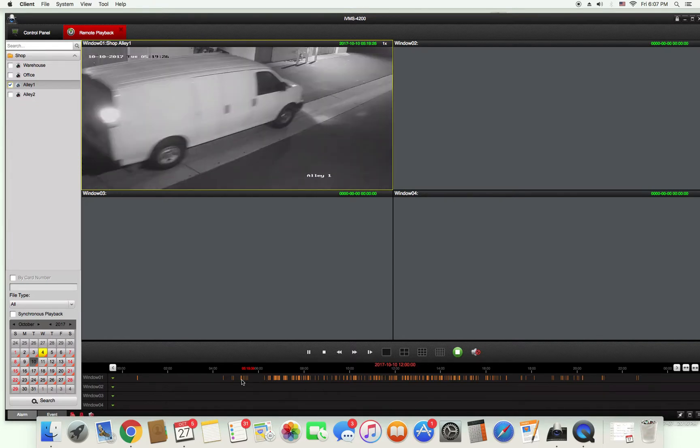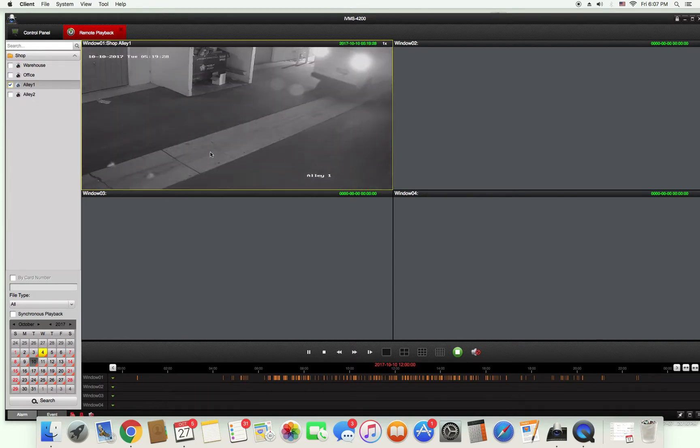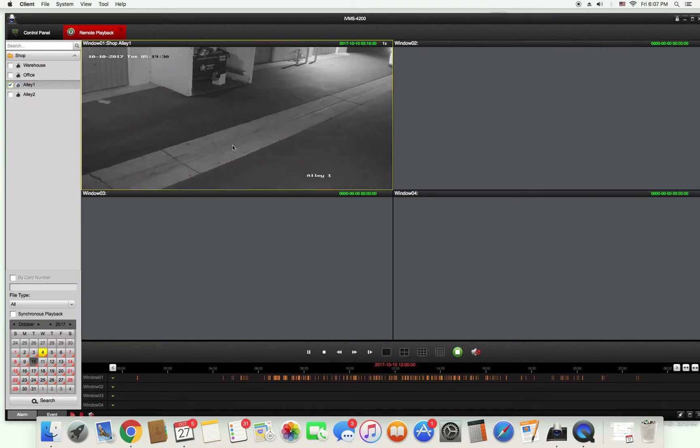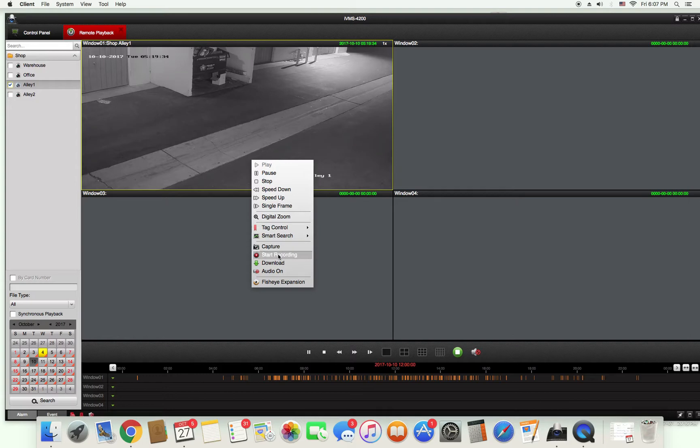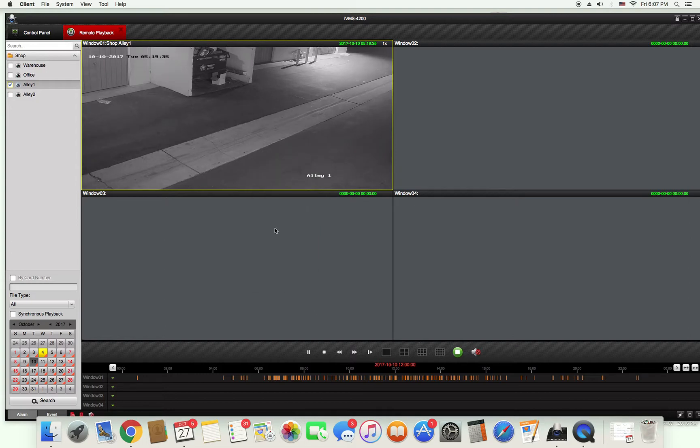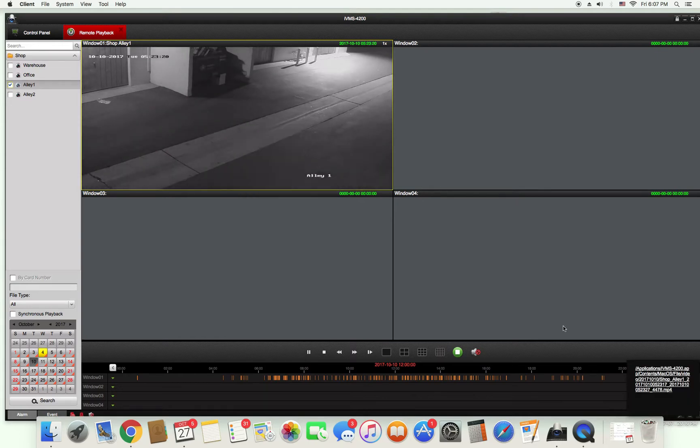Here's 5:19 AM. I can also take a video recording by clicking here and right clicking and pressing start recording. After I decide which file I want to take I want to right click again and press stop recording.